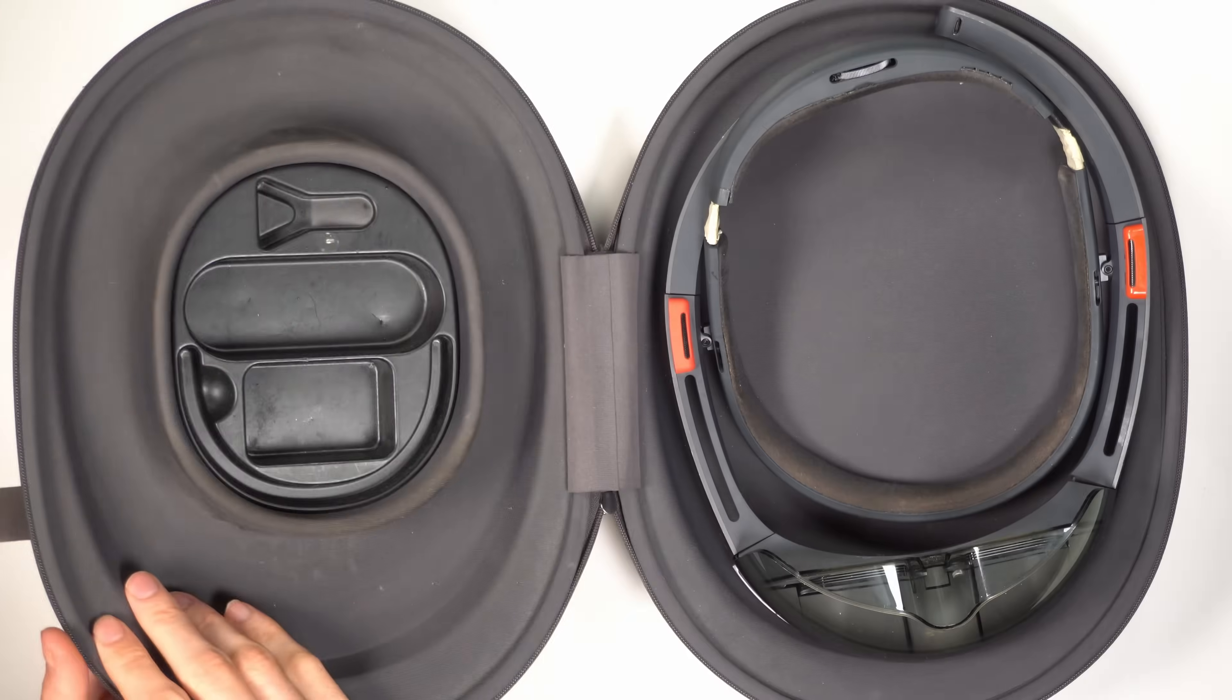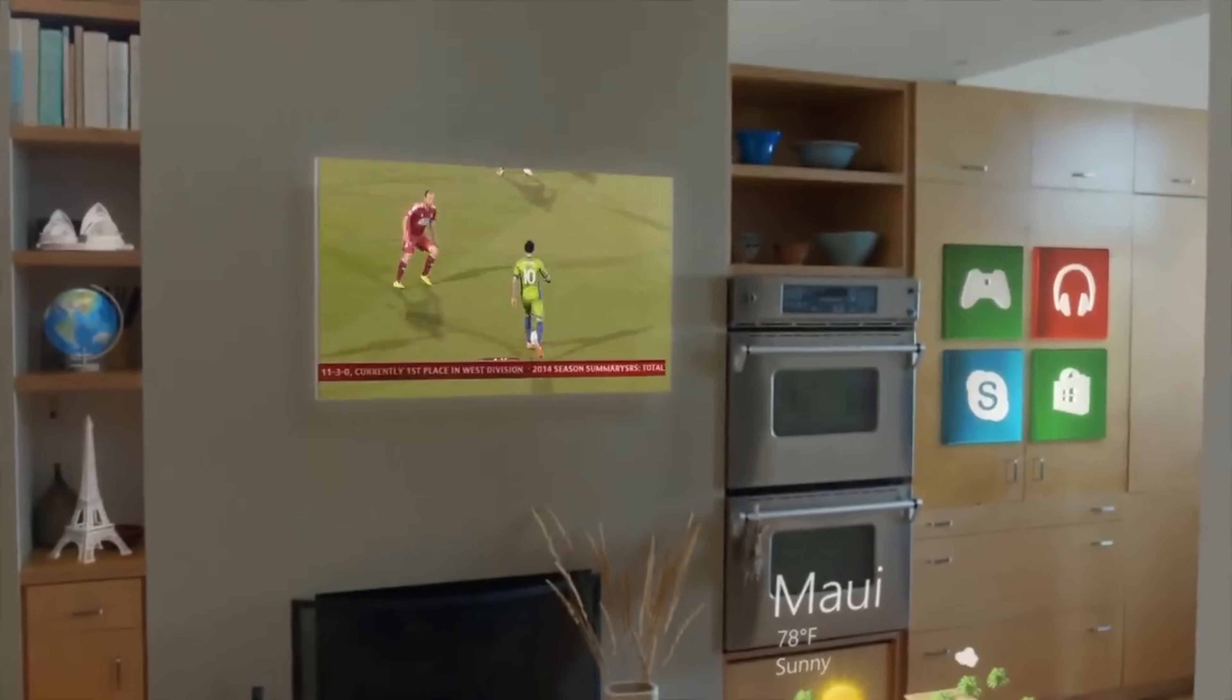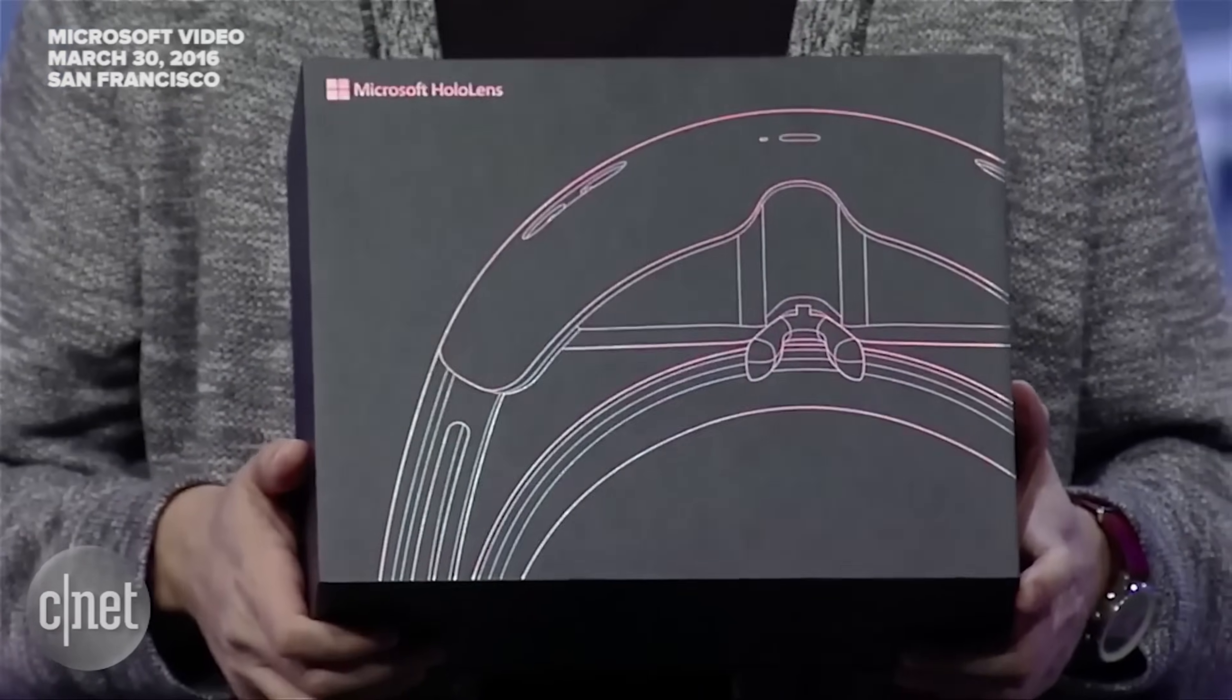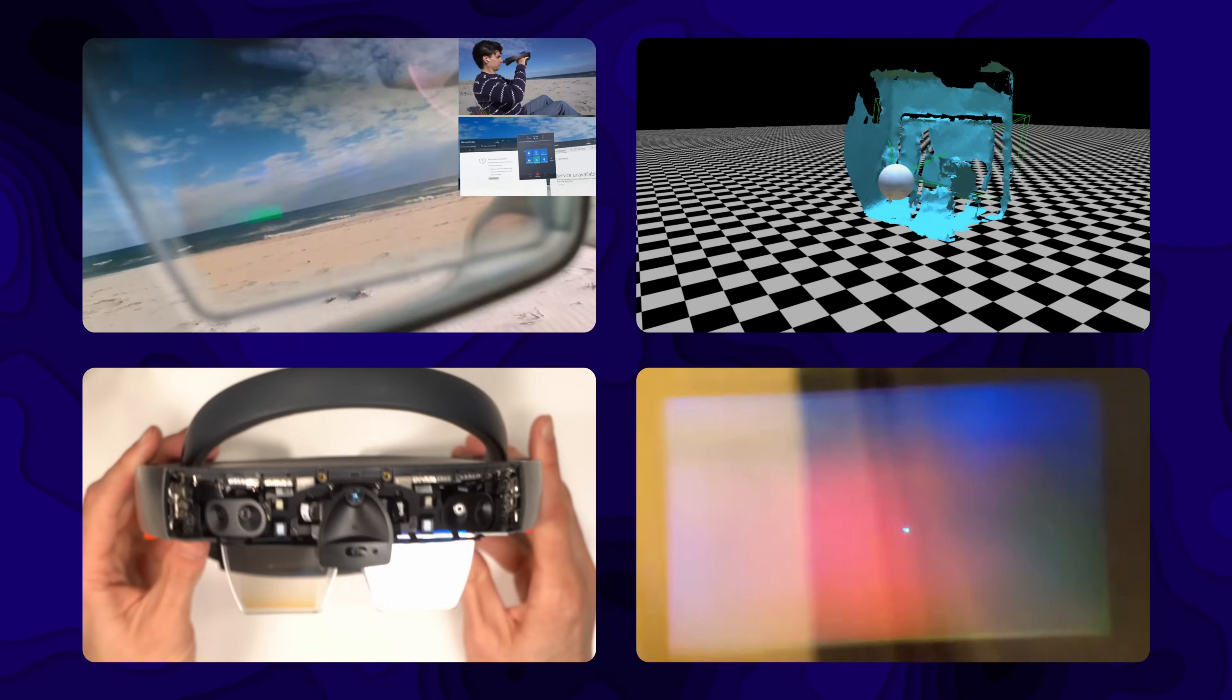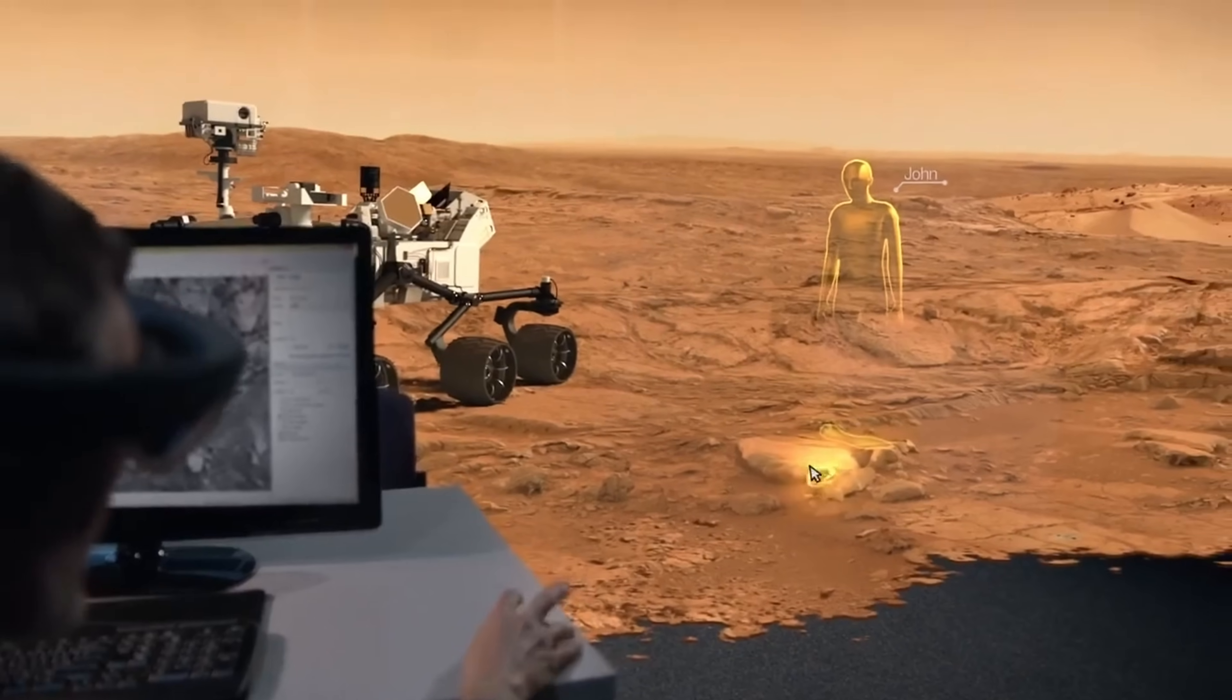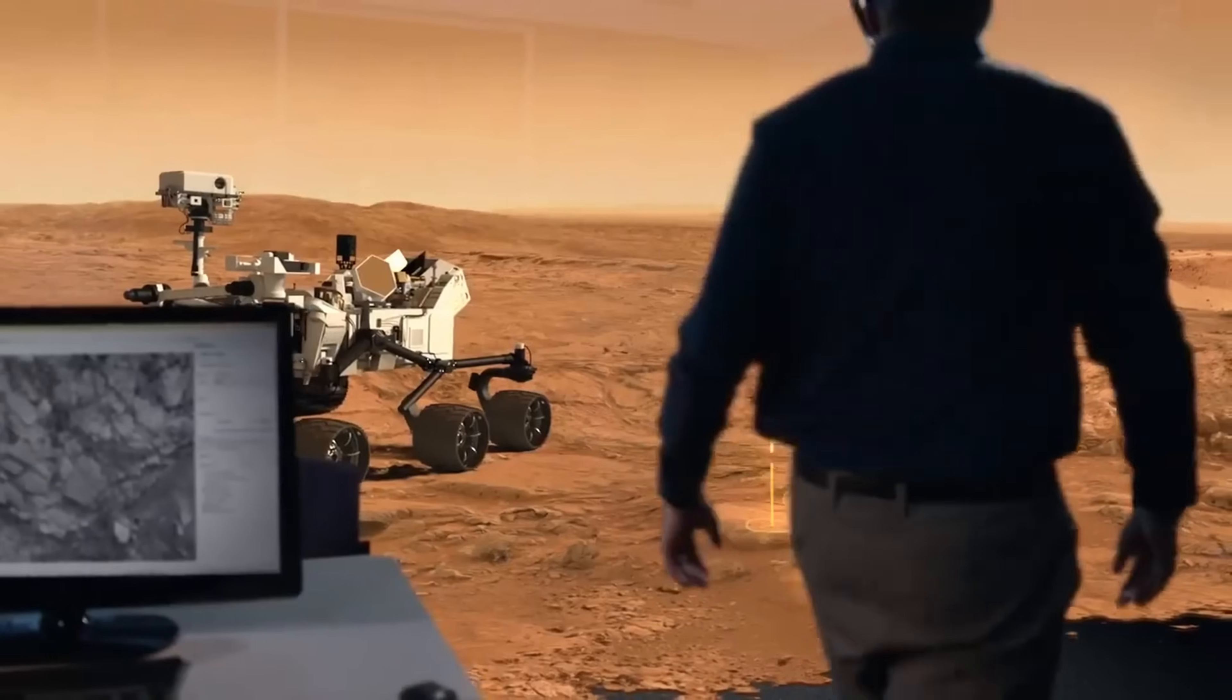I bought the original Microsoft HoloLens, the $3,000 headset that was supposed to change how we see the world. Only released as a developer kit, most people never got to use one. But I'm testing it, developing for it, tearing it apart, and figuring out what really went wrong. This was Microsoft's billion-dollar gamble on the future, but they didn't start with the HoloLens.